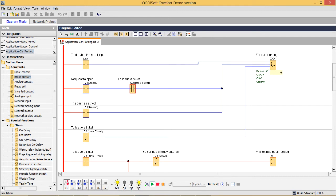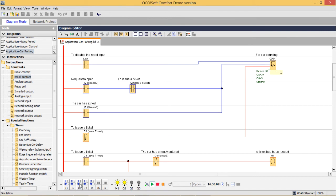Now the car leaves sensor 1 and reaches sensor 2. The entry door is now open. The car leaves sensor 2 — the door is still open. The car moves to sensor 3, which is inside the car parking zone, and the door has been closed. The car leaves sensor 3 and parks. The counter has become 1.